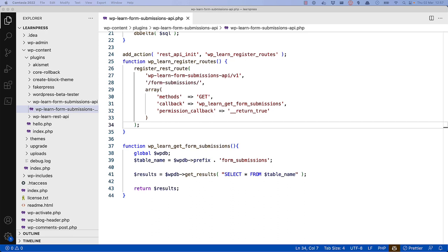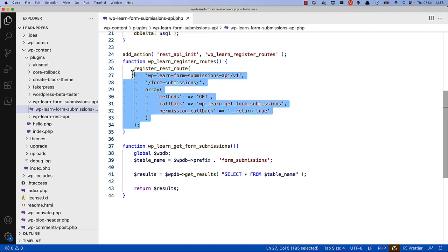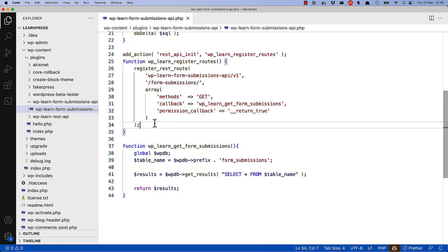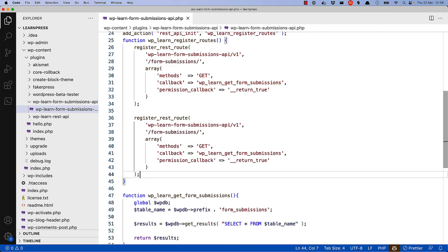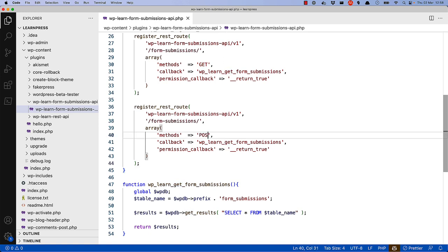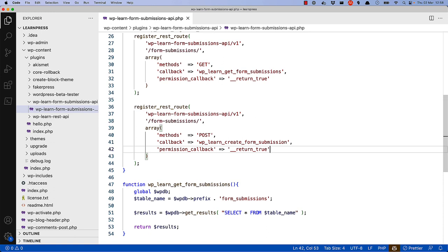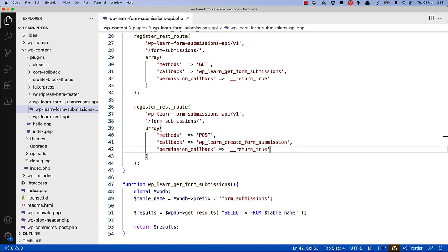Now that you can fetch form submissions, you can register a route to create them. To do this, register a new route to use the POST method and specify a callback function to handle the POST request. The quickest way is to copy the existing registered route and make a few changes — change the method to POST and change the callback to something more appropriate. The namespace and route name are the same, but the method is set to POST and a different callback function is specified. This callback function will be called when the route is accessed using the POST method.